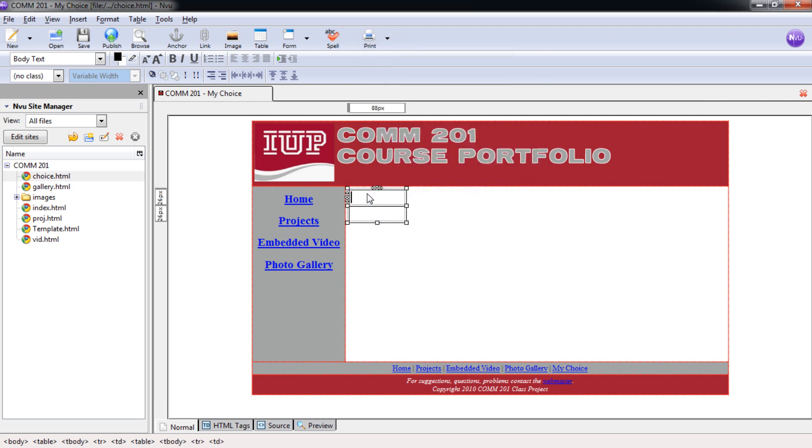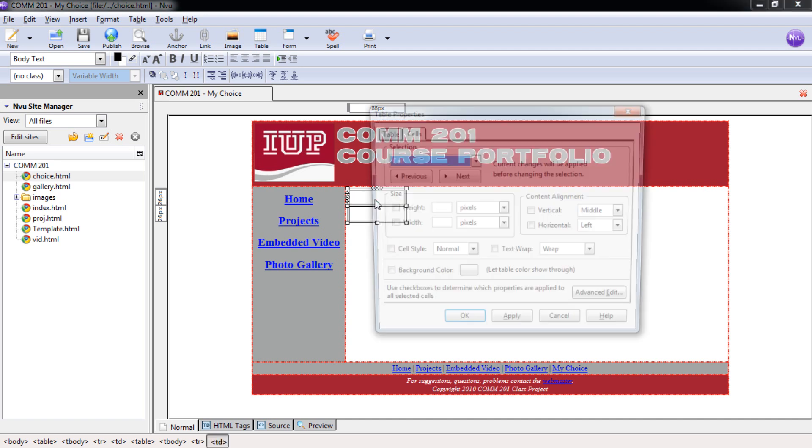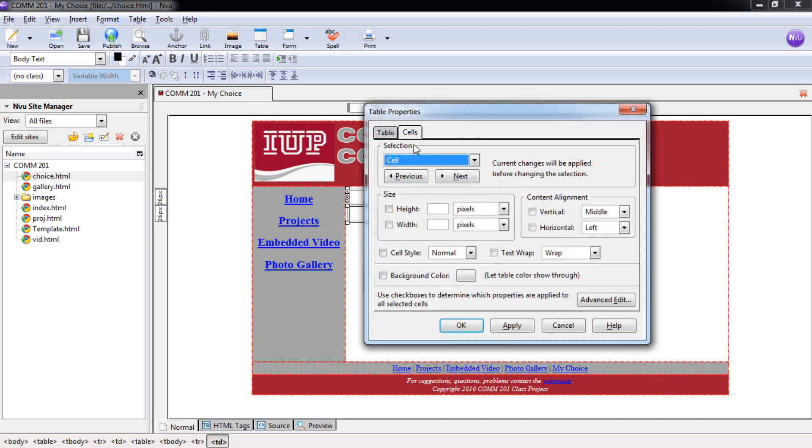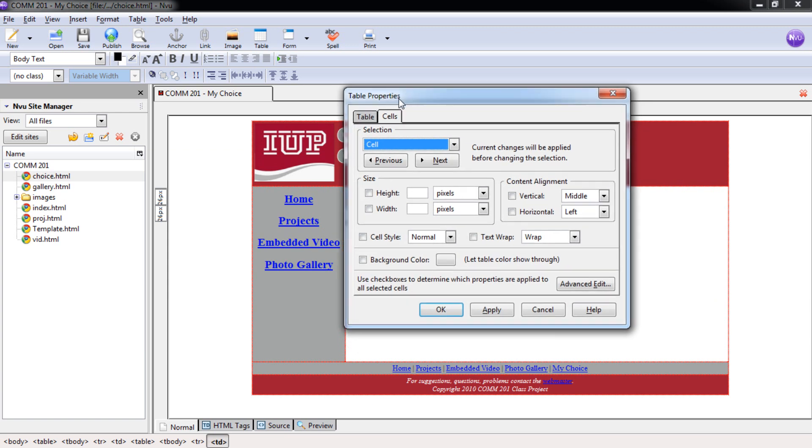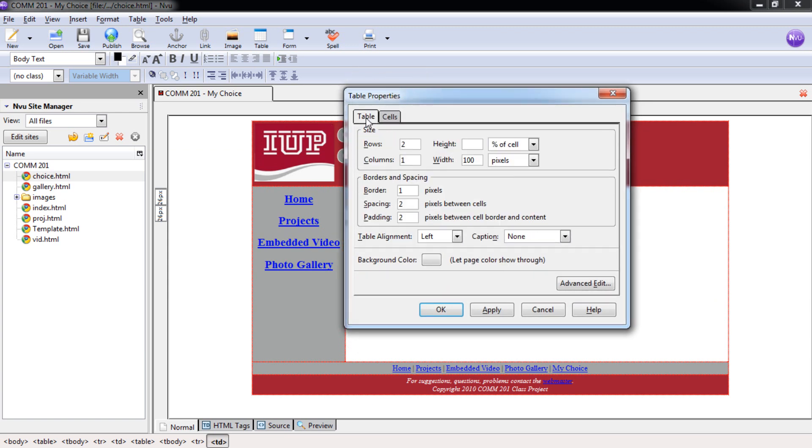You'll notice that our table is here. And once we have that table, we're going to double-click inside that first cell and it's going to bring up the table properties. We're going to make sure you switch from cells here to table. So once you've switched that, you want to change the width of this to 600 pixels. And a border is going to be zero.